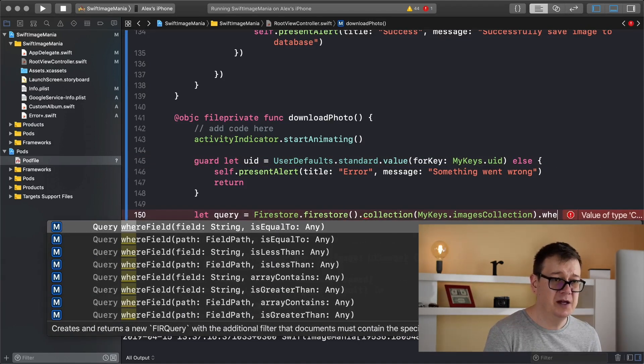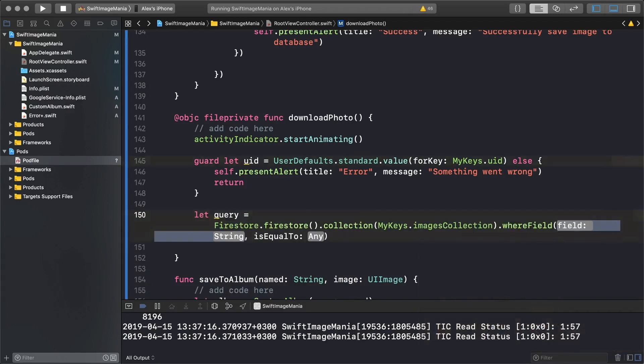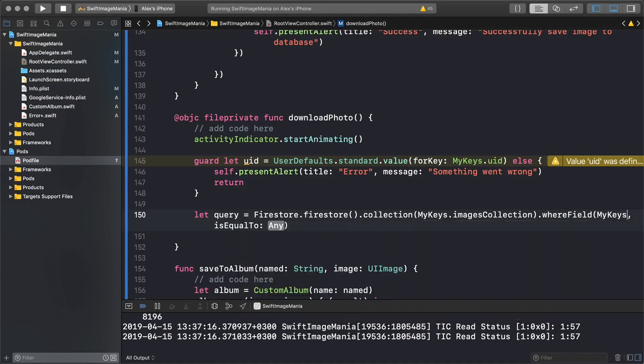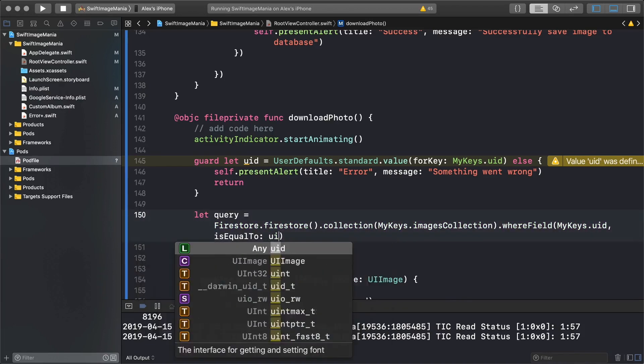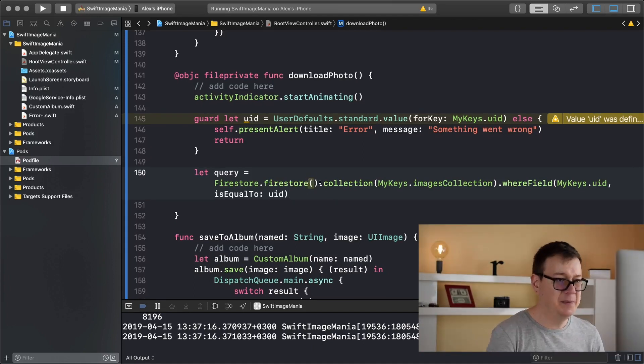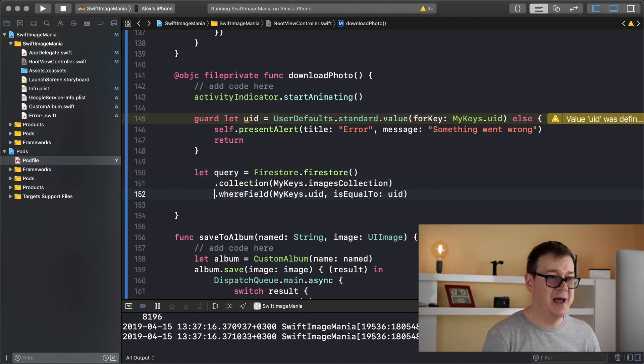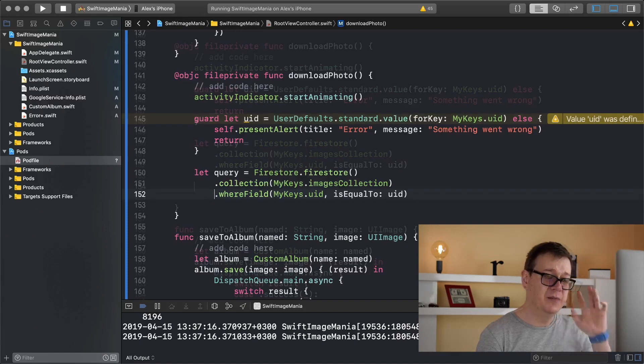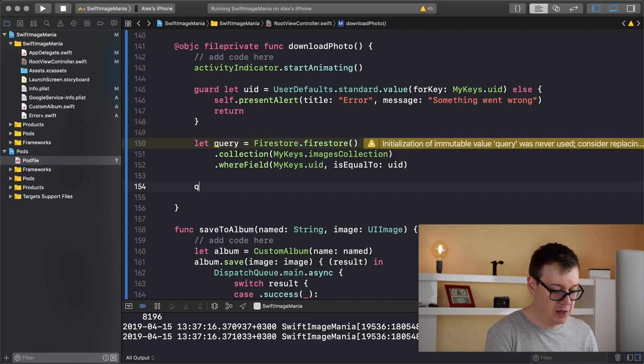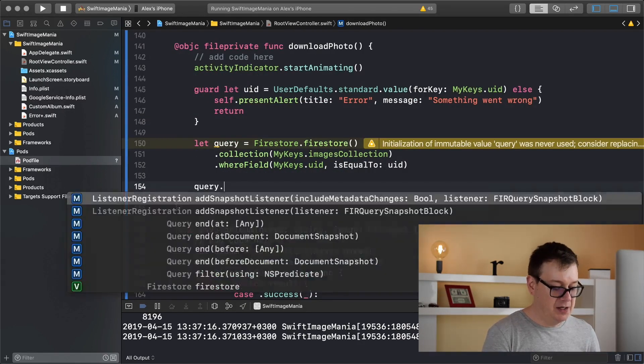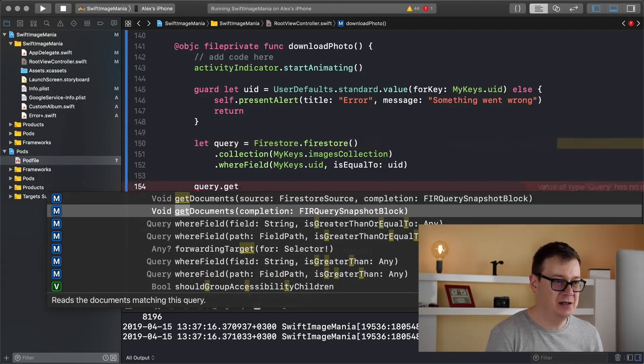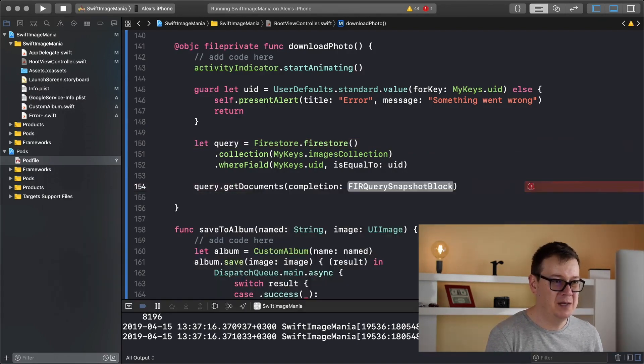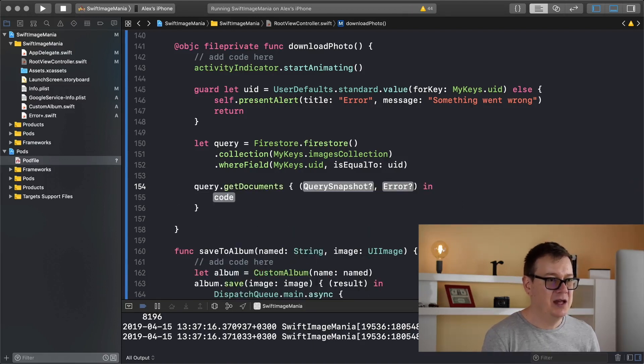And we want to grab where, so let's type it here, whereField isEqualTo, and the field is myKeys.uid and the isEqualTo is our UID that we have just guard let unwrapped. Let me add in here some new lines so it is better readable. So now let's call upon our query.getDocuments and we will use this one with a simple completion.